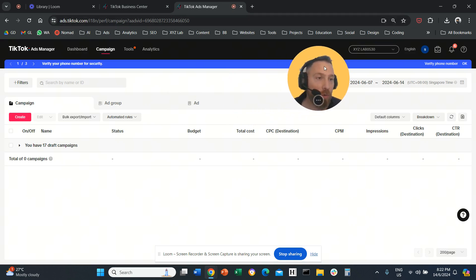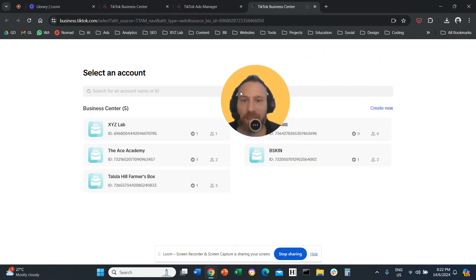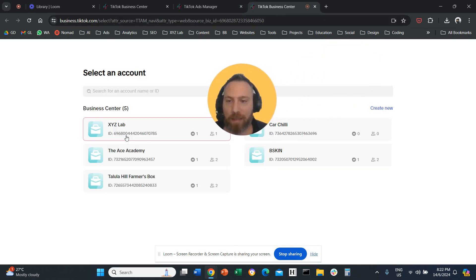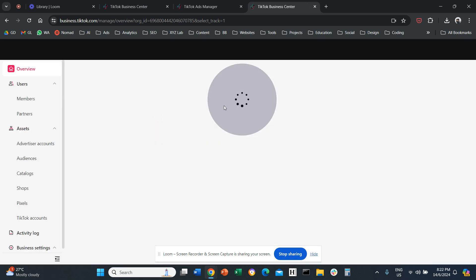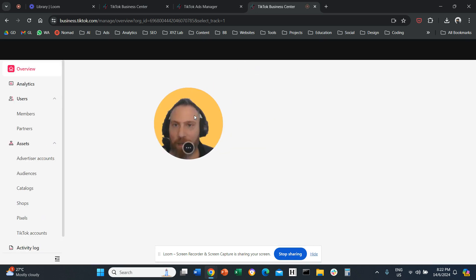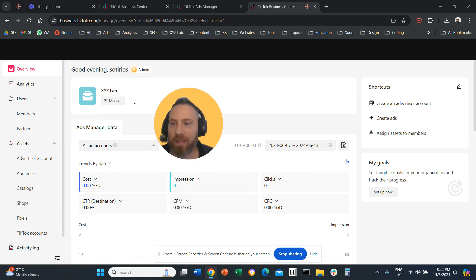I want you to go on the right-hand side and click this little icon and navigate to the TikTok Business Center, find your Business Center, and access it. So I want you to be here on the TikTok Business Center.